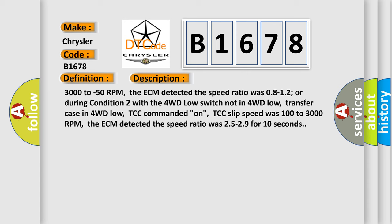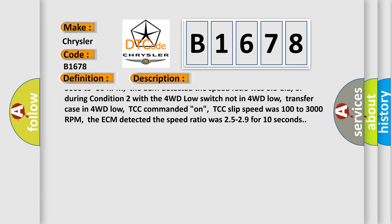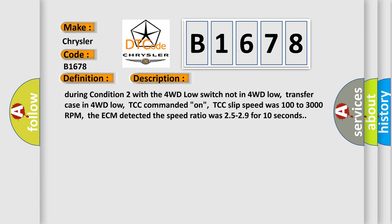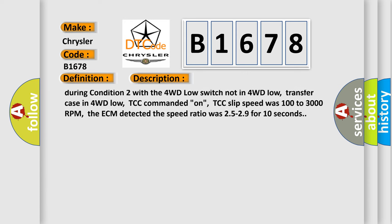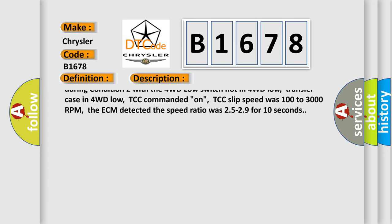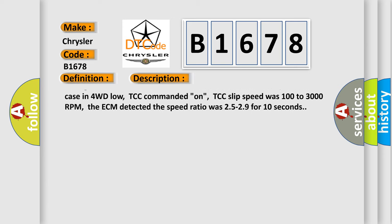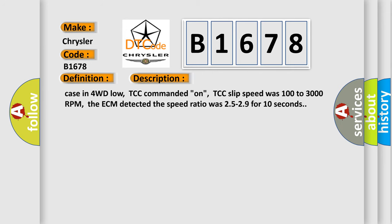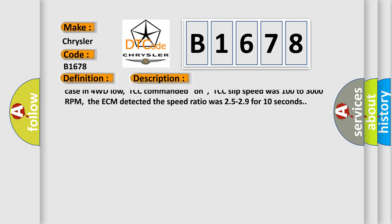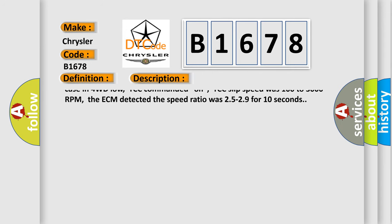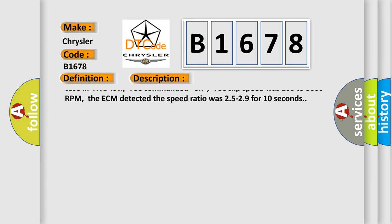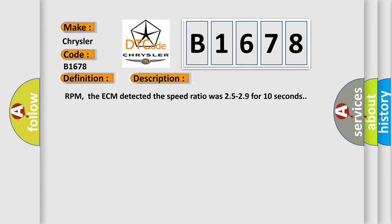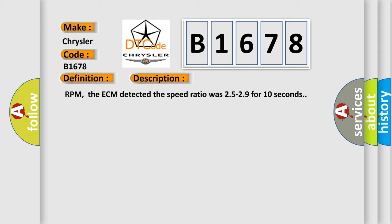Then during condition 1 with the 4WD low switch in 4WD low, transfer case not in 4WD low, TCC slip speed from minus 3000 to minus 50 RPM. The ECM detected the speed ratio was 0.812 or during condition 2 with the 4WD low switch not in 4WD low, transfer case in 4WD low.